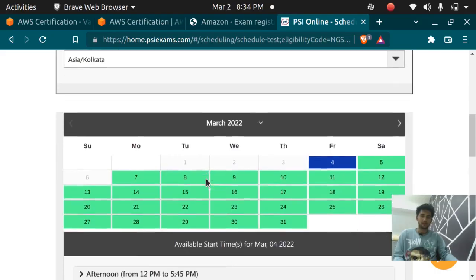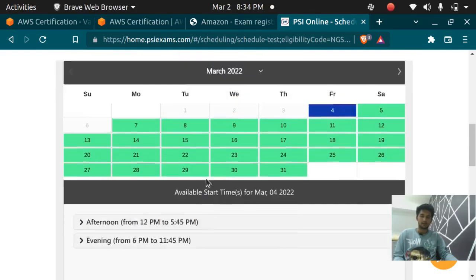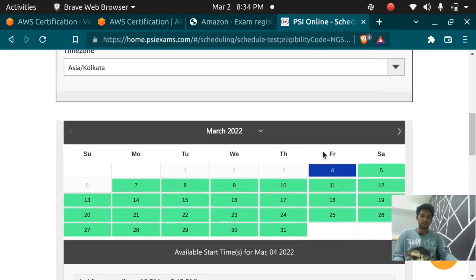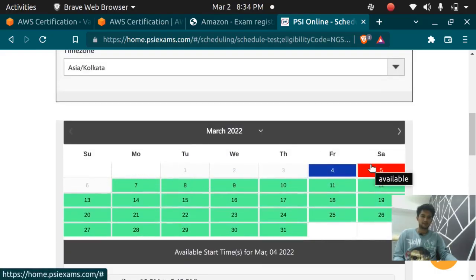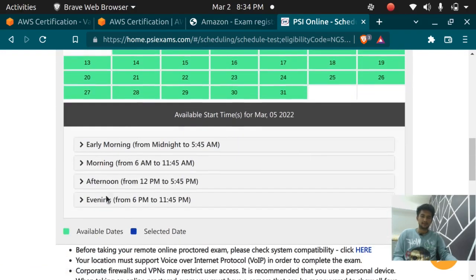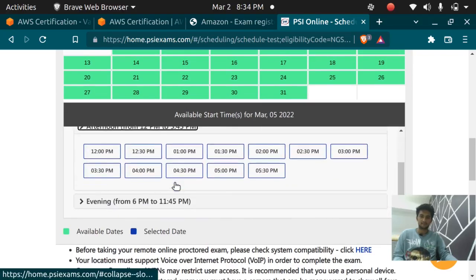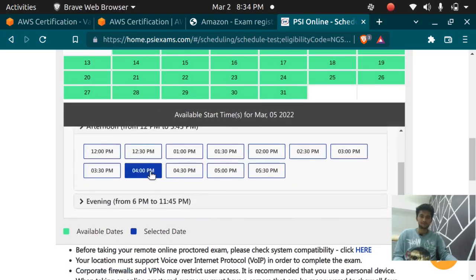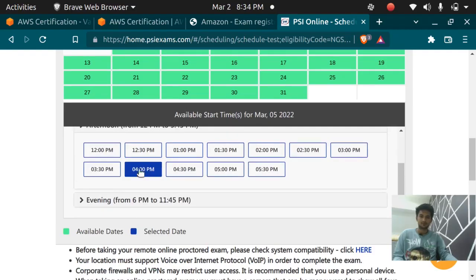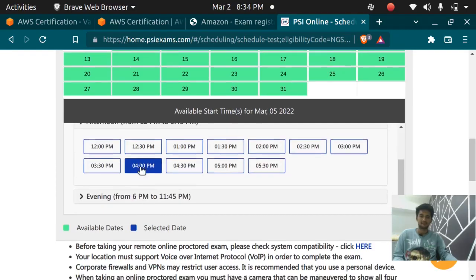I'm going to schedule my exam for Saturday and these are all the time slots which I can choose—these are available time slots. I wish to give my exam at 4 o'clock so I selected for a time slot.